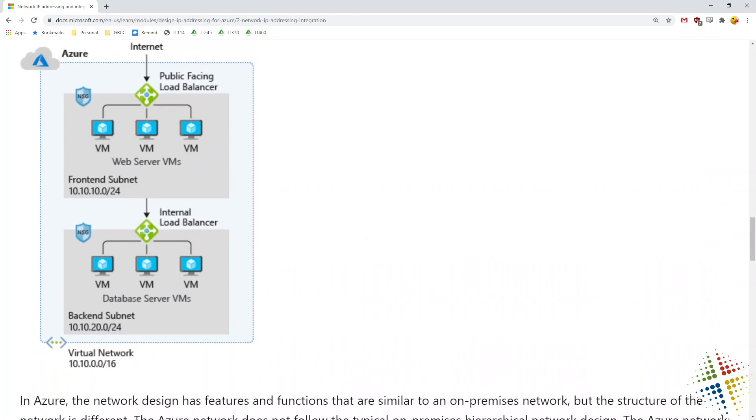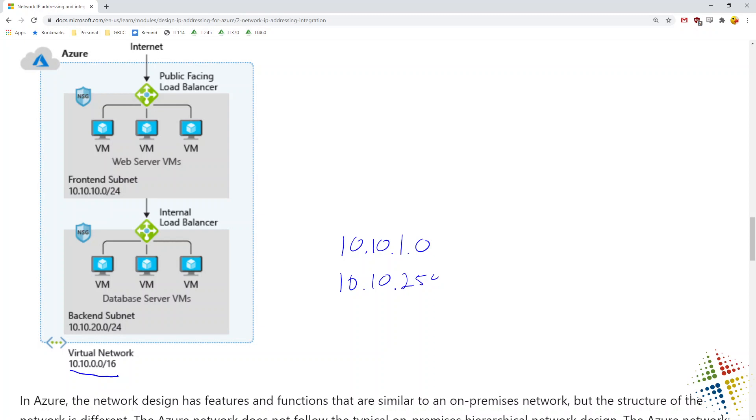Let me throw in really quick: the virtual network you see here is a 10.10.0.0/16, which means that includes 10.10.1.0 all the way through 10.10.254. So then these back-end subnets 10.10.20 is a member of that virtual network. 10.10.10, again, a member of the virtual network.